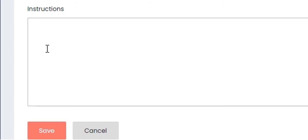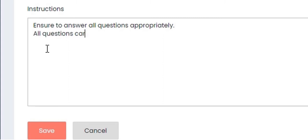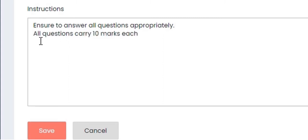We have the instructions tab. This allows the administrator or teacher to include information that precedes the actual examination. For example, you can say 'Ensure to answer all questions appropriately' and 'All questions carry 10 marks each.' Once you have added your instructions, click on Save.